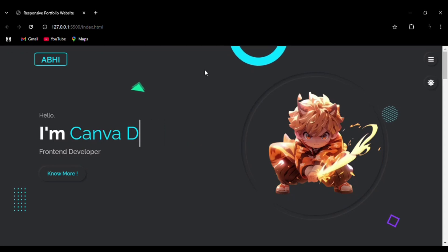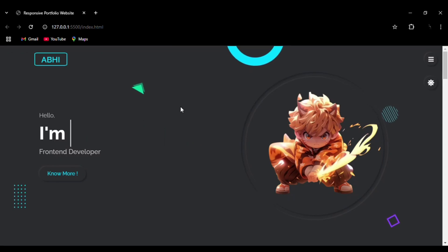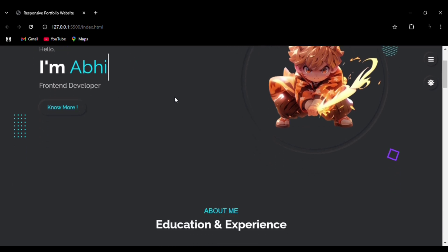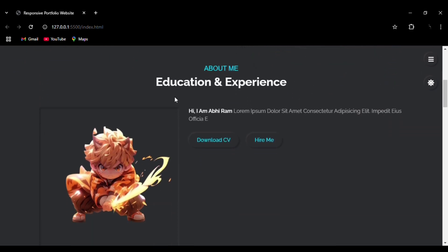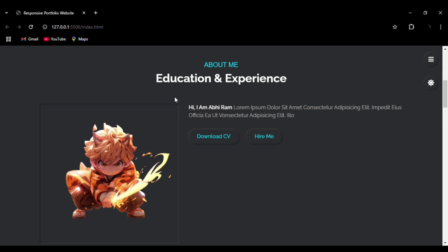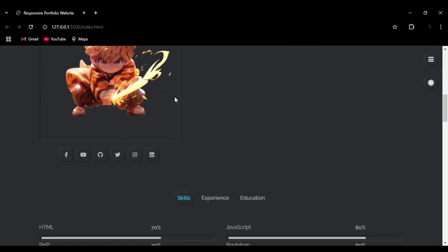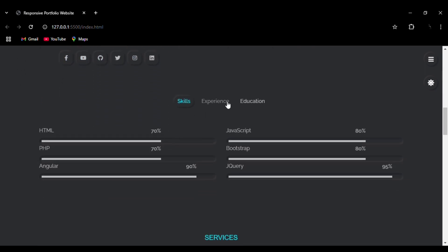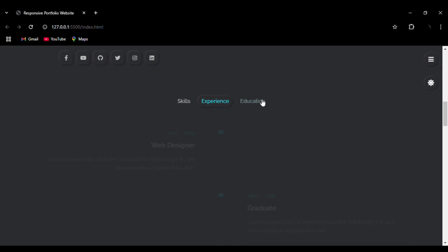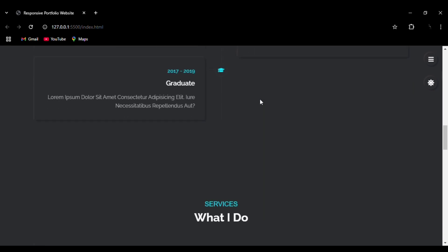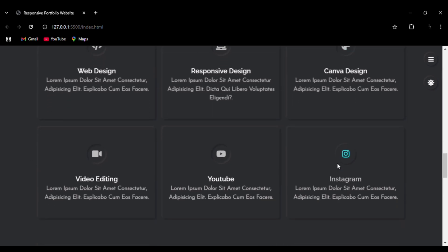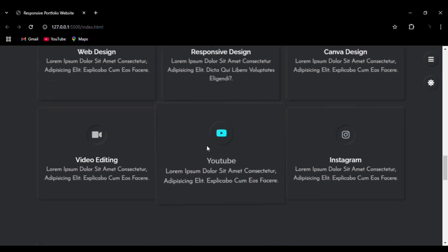Hello everyone, welcome to my channel. Today we are going to create this responsive portfolio website using HTML, CSS, and JavaScript. The source code is available in the description, and if you like the content, please do like, share, and subscribe. Full tutorials for different websites that I have built are available on the channel — please do visit for more amazing content.